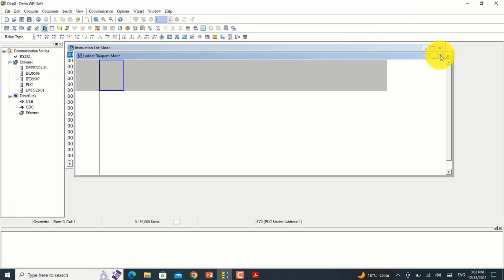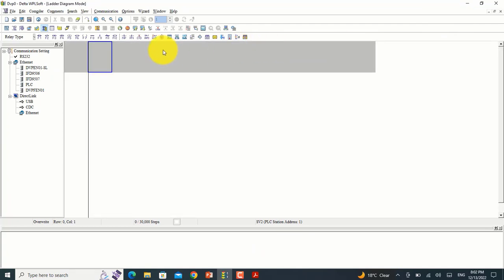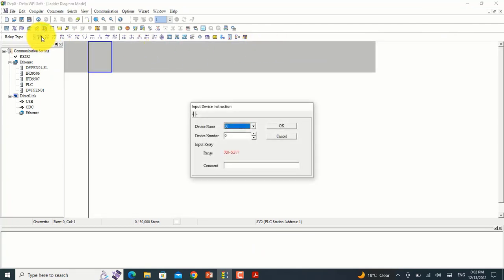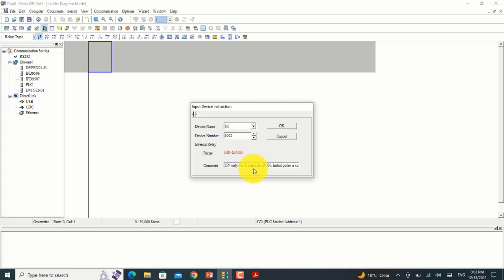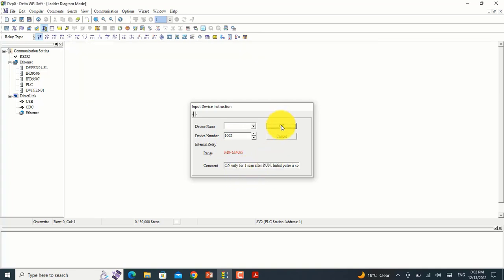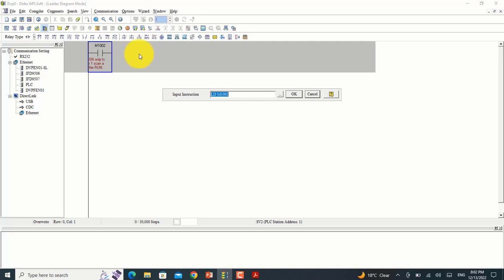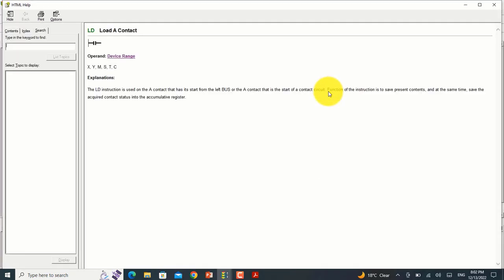I will select memory M1002 - I will select it for only one scan after run. You have to go to Help and search 'PLC Link'.